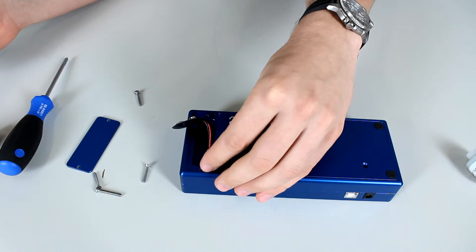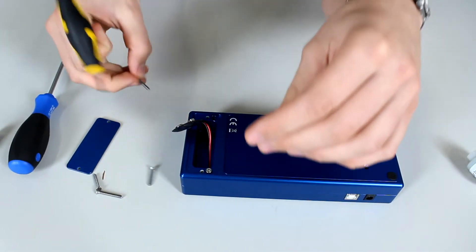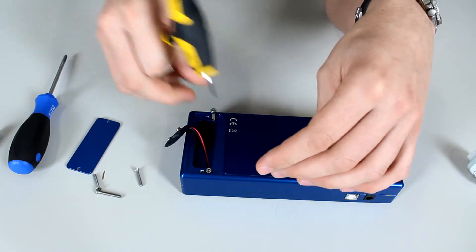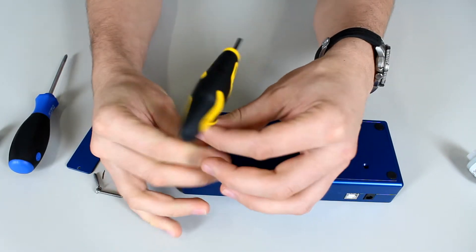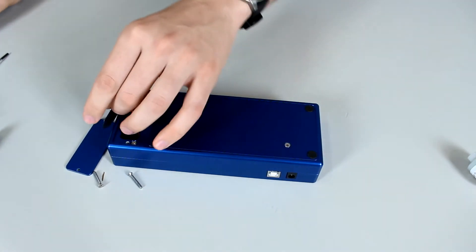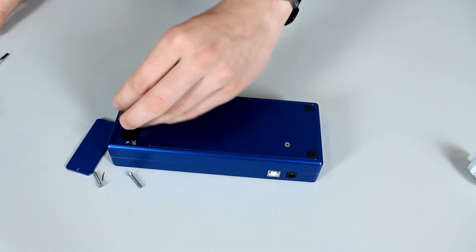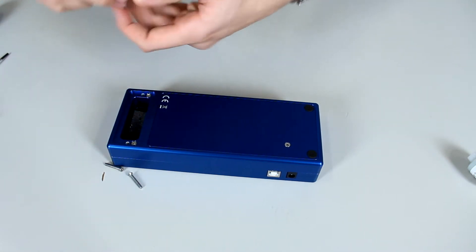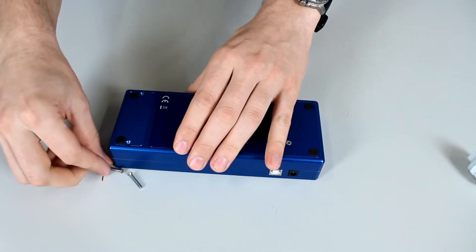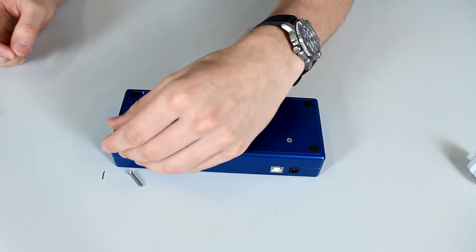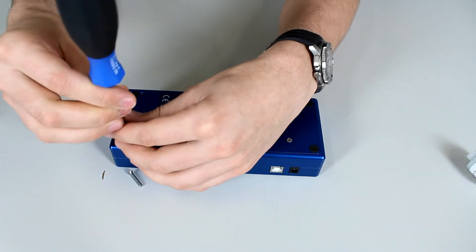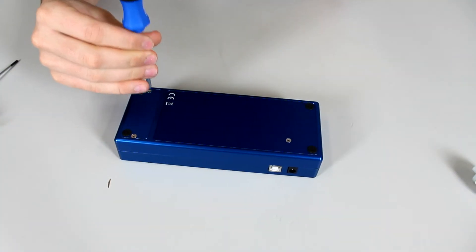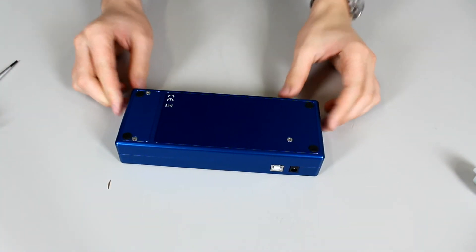Then you just want to take the screws, place them in their respective holes and screw them in tightly and that's it. You have replaced your oxygen sensor.